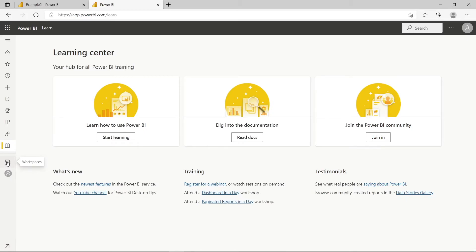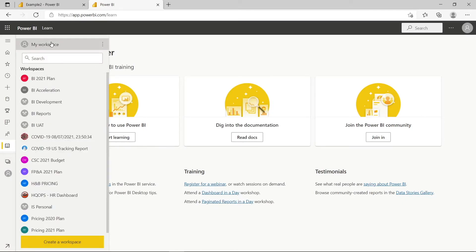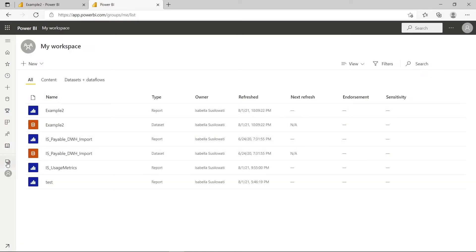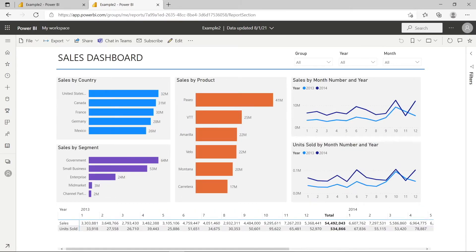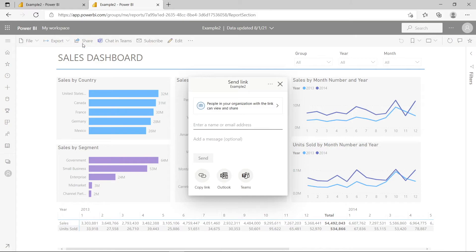What I want to do is go back to the previous reports that we have created. Go to My Workspace, and here is the previous one I created — Example Two. Now I want to show you how you can share this report with other people. It's really simple: all you need to do is hit the Share button, click it, and then you can enter your friend's name. Once you've done that, you can click the Send button.